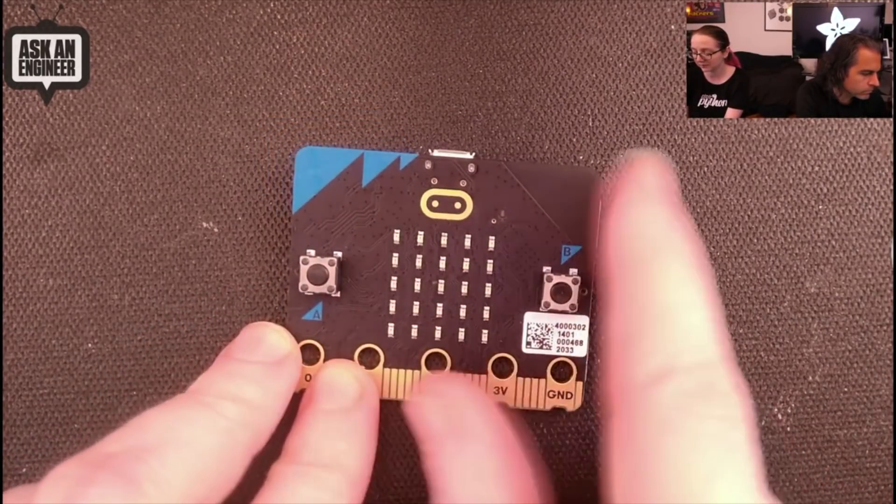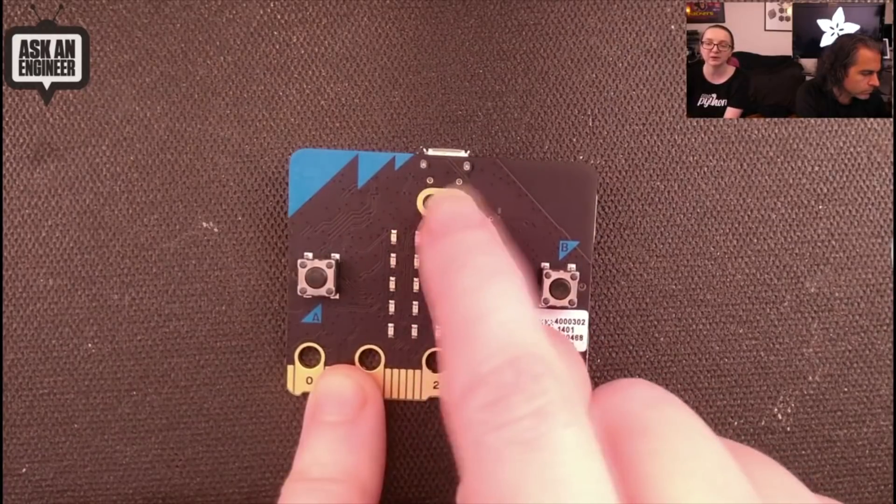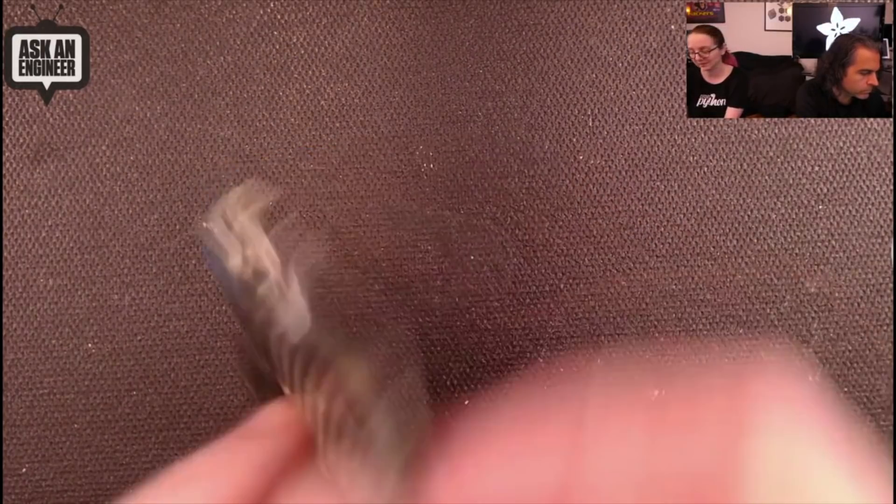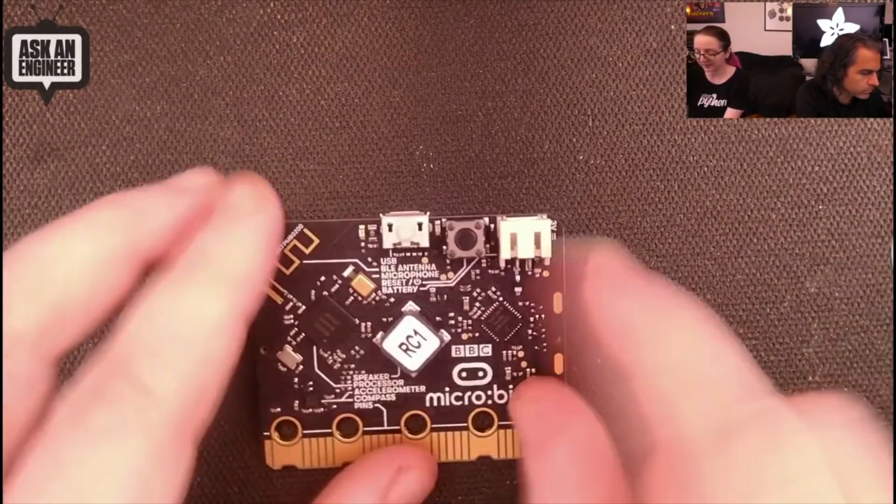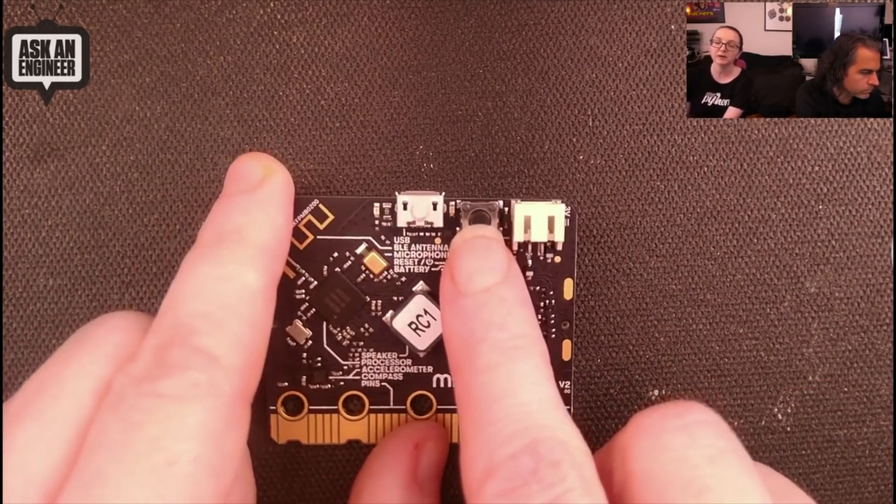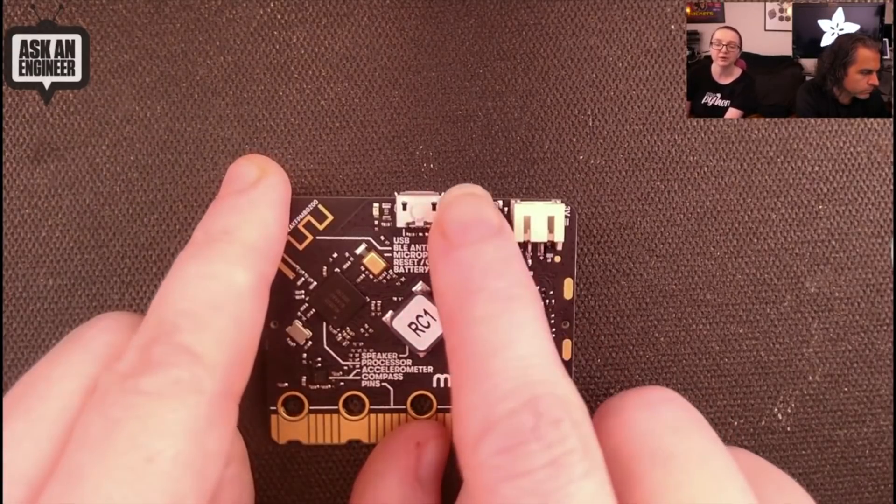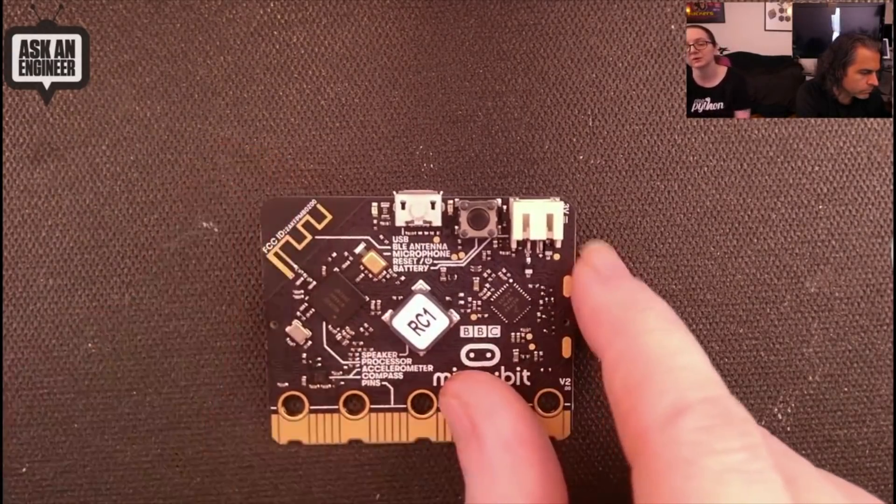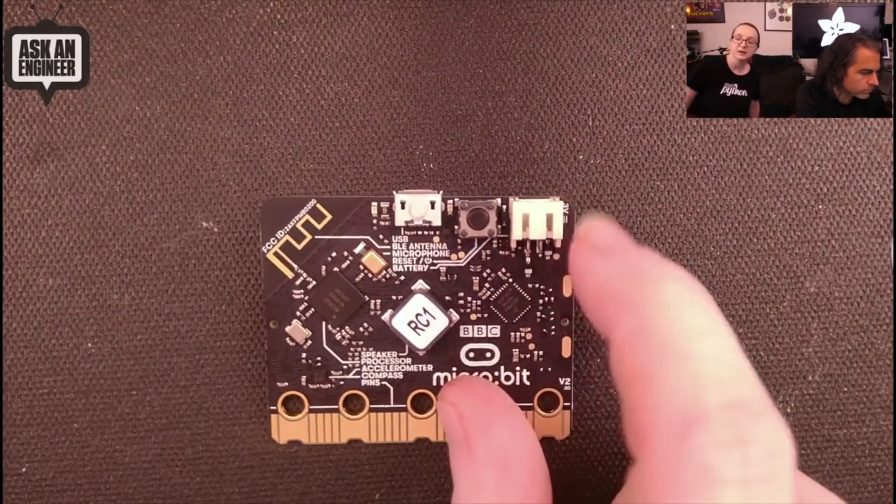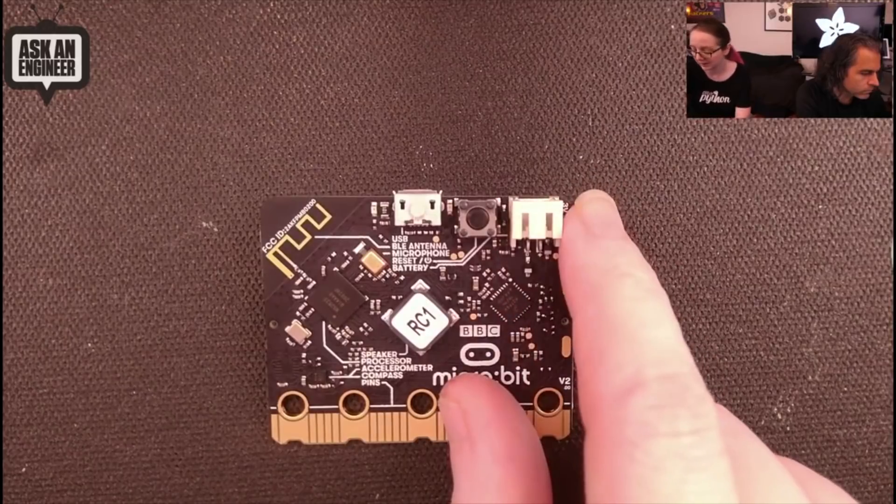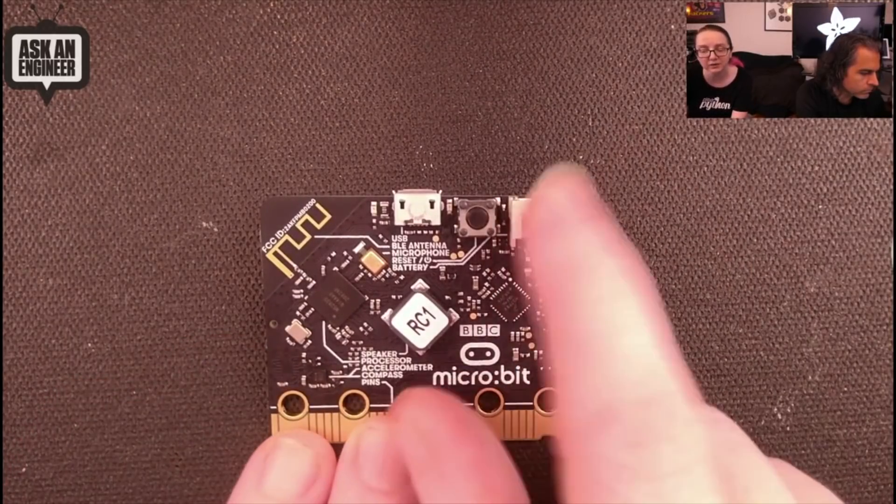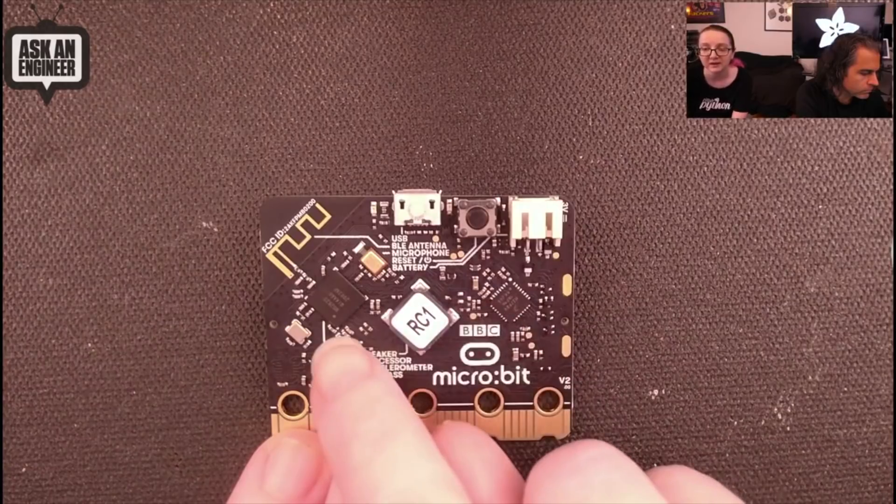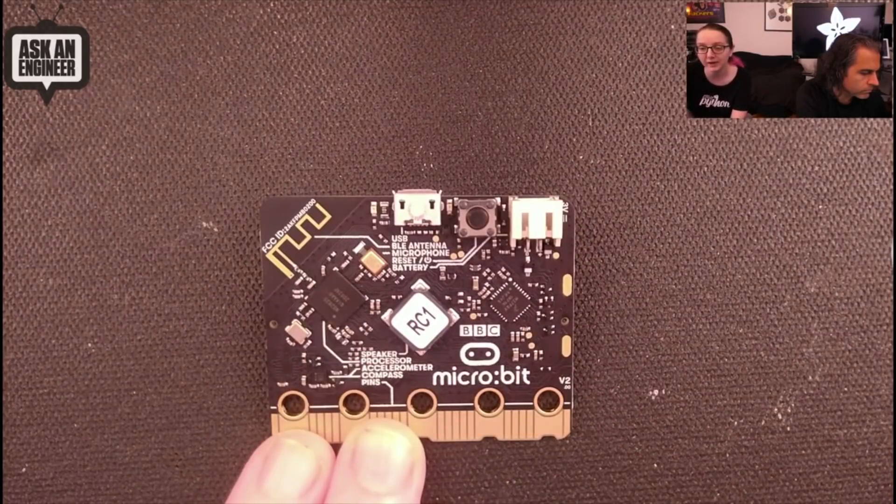This logo is now a capacitive touch button. On the back there is still the micro USB connector, this reset button is also used for power. If you double-click it, it puts the board into low power mode so you don't have to unplug from the JST connector, which is the same JST. You can use two alkaline or three rechargeable batteries.